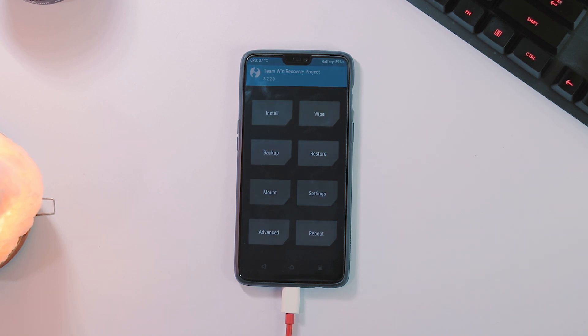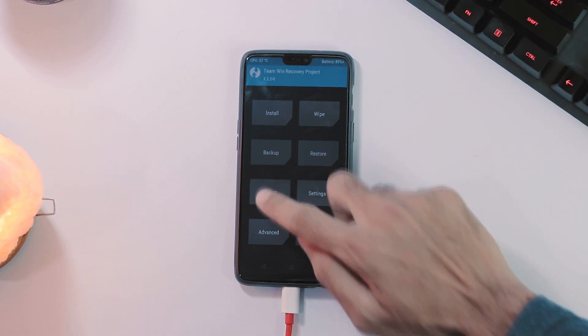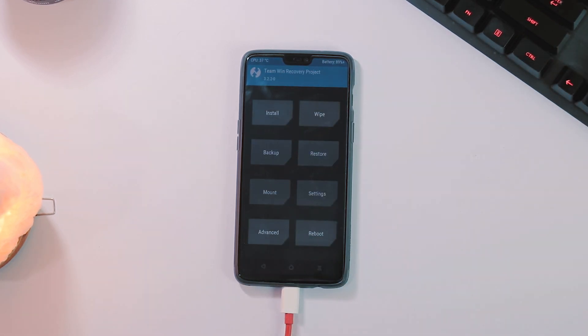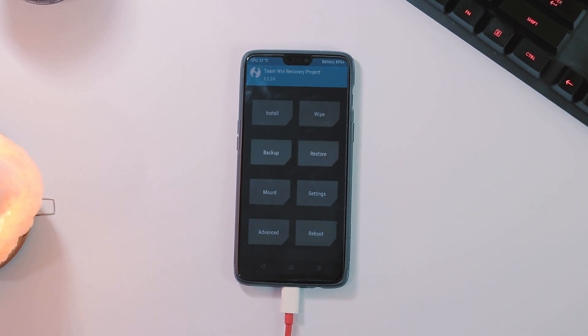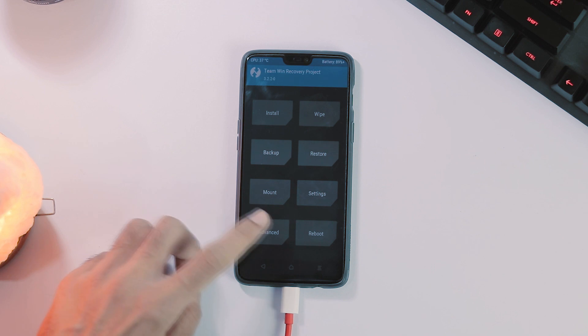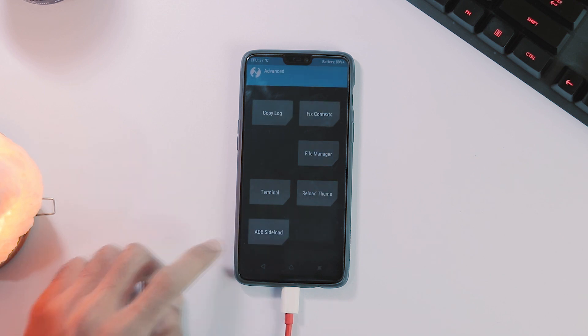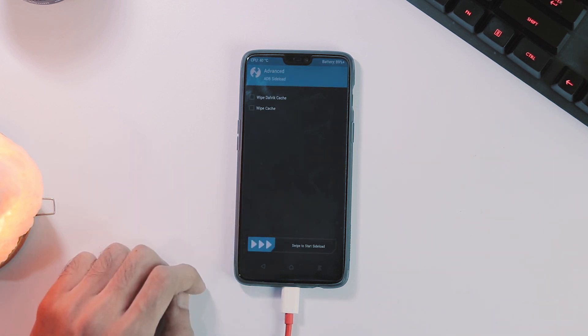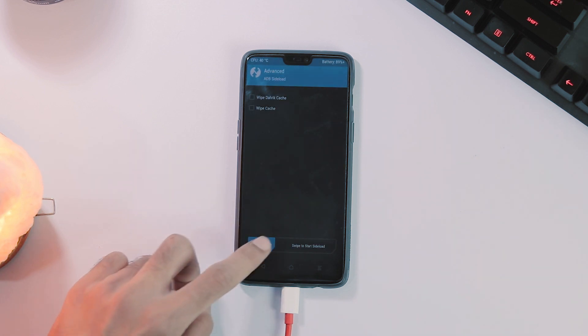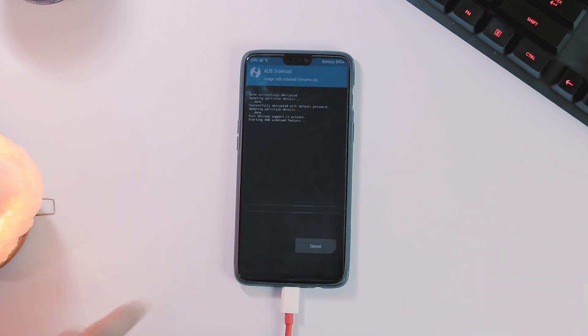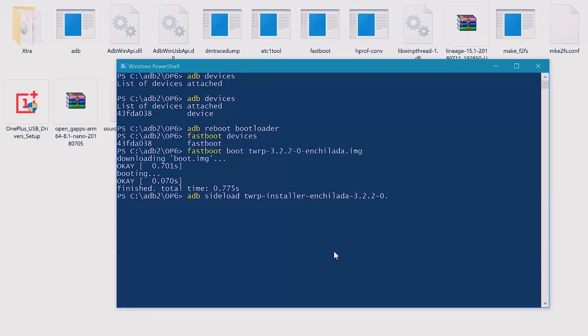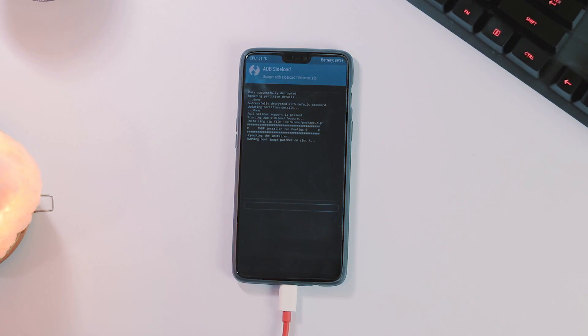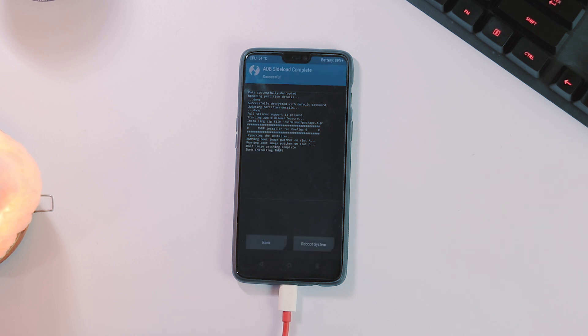Now in order to make TWRP permanent, we need to flash TWRP installer zip file which you can do by going to advance menu, ADB sideload and now swipe to start sideload. Now within Windows PowerShell type adb sideload nameofthe TWRP installer zip file.zip and press enter. This TWRP installer will automatically patch both slots so you don't have to mess up with slot A or slot B.